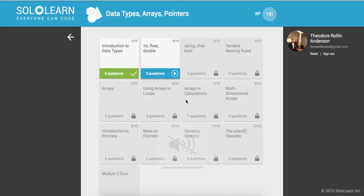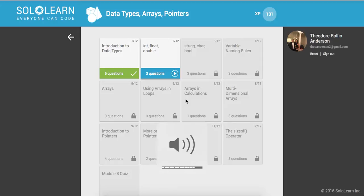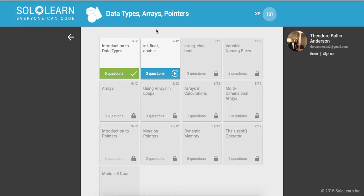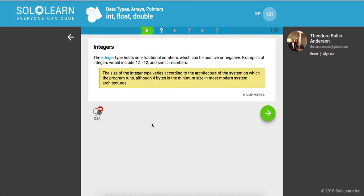Yo, what's good guys? This is Theo here coming to you live with part 18 of Introduction to C++ Programming here on Sololearn.com. Everyone can code. We are on ints, floats, and doubles. Let's go ahead and get started.